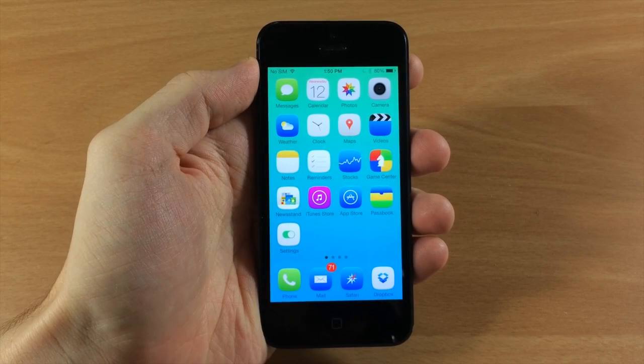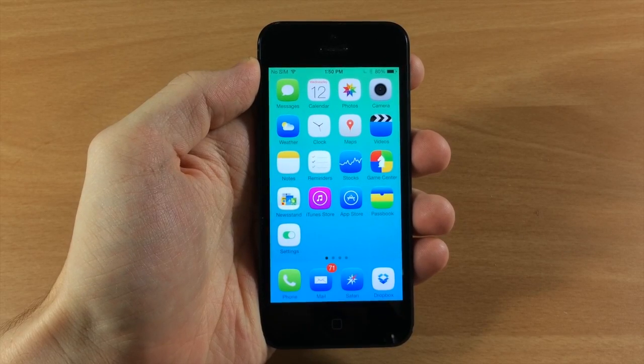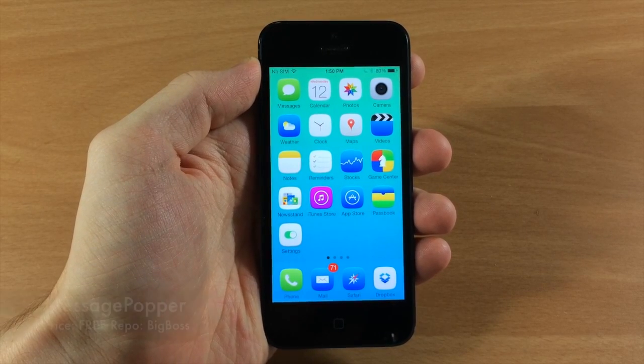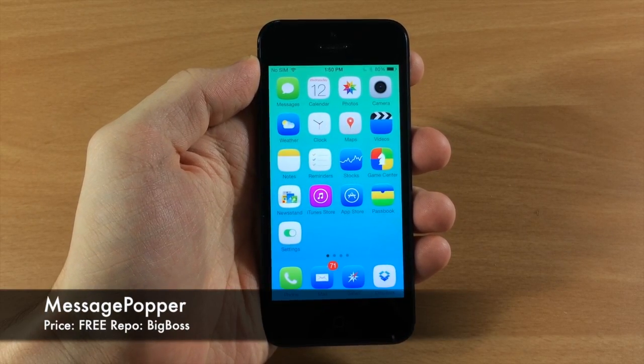What's up guys? This is iTweeks here and today I'm going to be showing you a free tweak called Message Popper.